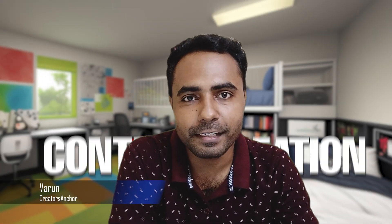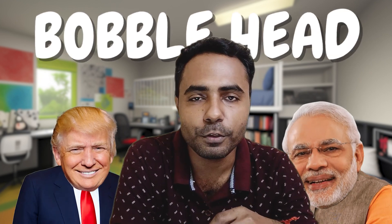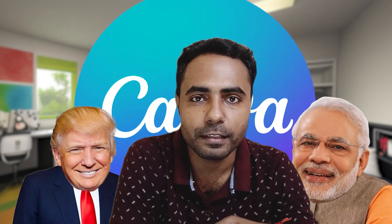Hi folks, this is Varun from Creators Anchor where I upload videos about content creation and social media. In today's video I'm going to show you how you can create bobblehead animation videos in Canva.